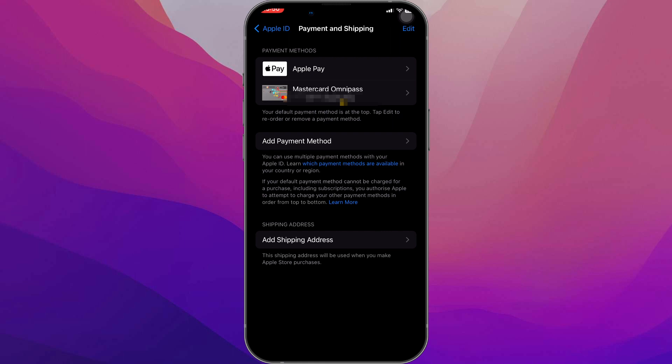Another reason why you're stuck and can't remove your payment method is because you have some charges on your Apple account, and you aren't able to remove your payment method until you solve that issue with your unpaid balance. This could be from past purchases.